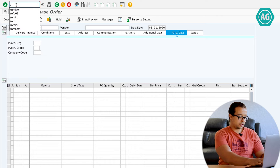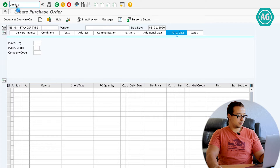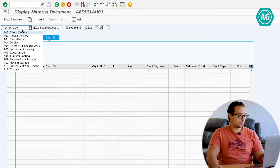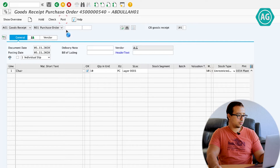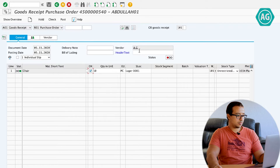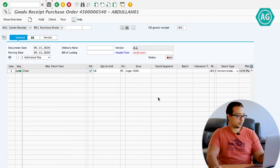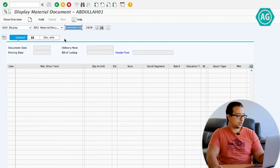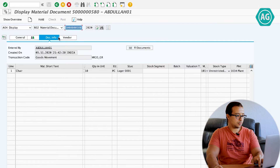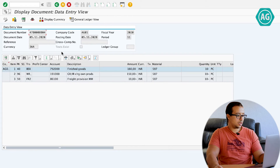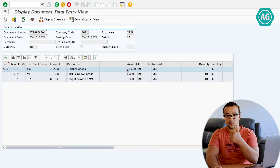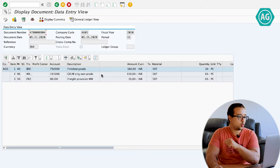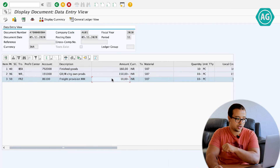Now I'm going to post a goods receipt. The transaction is MIGO. I enter the PO number and post the goods receipt. Now if we display this financial entry — going to FI documents and Accounting — the total value posted to our inventory is 160, which is the value of the price plus the planned delivery cost. Then we have two GR/IR accounts: one for the items and the other for the freight. I explained how to configure this in the previous video, so you can check it on the YouTube channel.